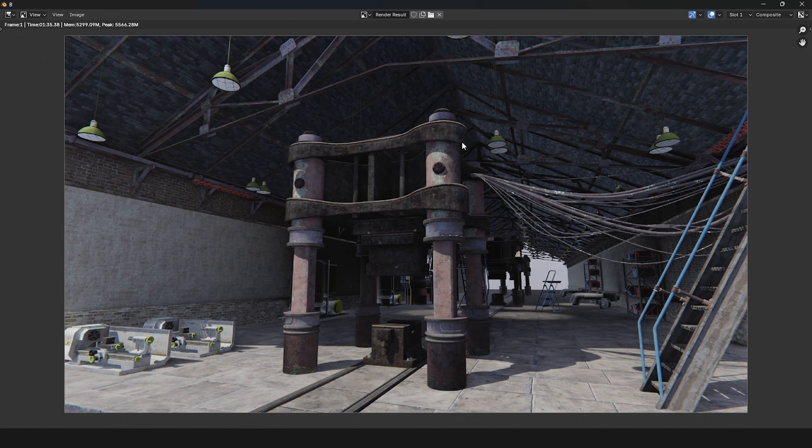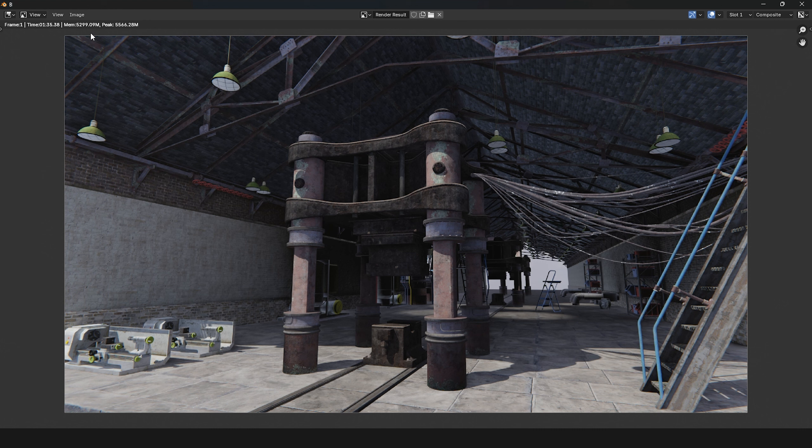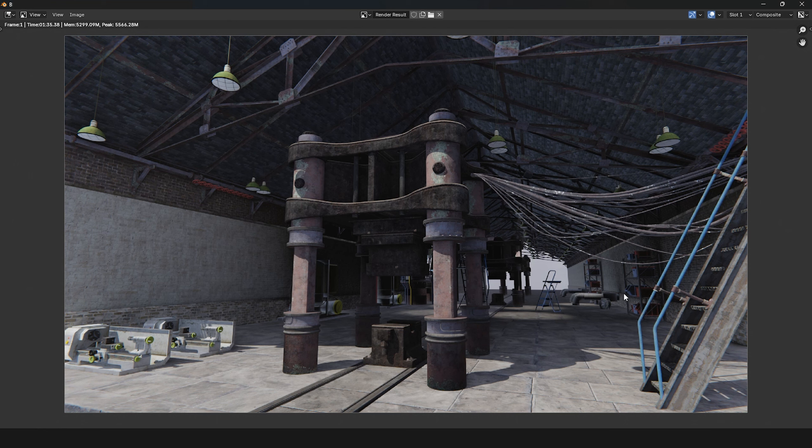It's done, and it took about 1 minute and 35 seconds for a frame like this. I might have pushed the quality settings too high, so in the next part, I'll adjust them for faster render times and share my settings with you for reference.